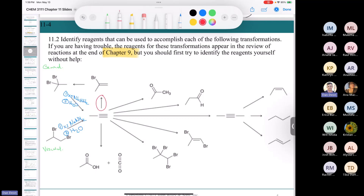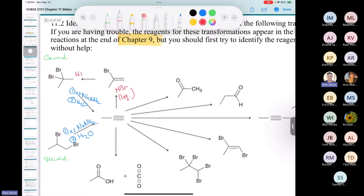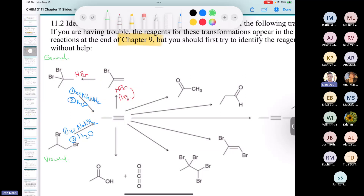Adding HBr across a triple bond: use one equivalent of HBr to get the vinyl halide, or two equivalents (excess) to get the dihalide. The mechanism isn't what you'd expect — it doesn't go through a vinylic carbocation because that's too unstable; it's a termolecular mechanism, which you don't need to know. However, you should be able to draw the double elimination followed by protonation.